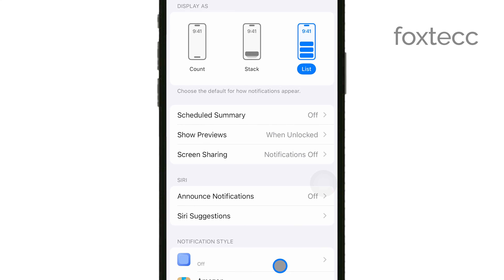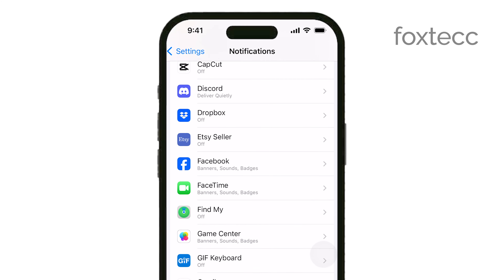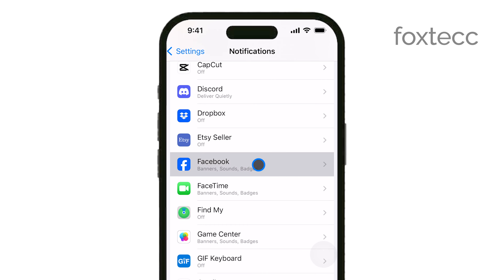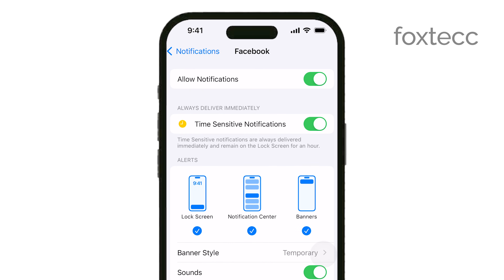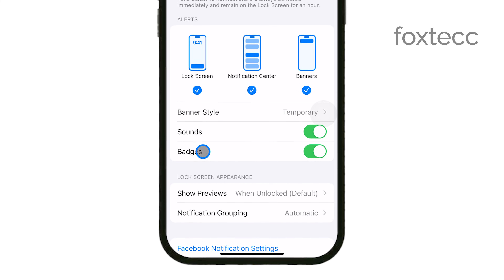From here, select the app you want to manage. When you tap on an app, you'll see various notification options. One of these options is Badges. To disable those red notification dots that appear on the app icons, simply toggle off the Badges option.